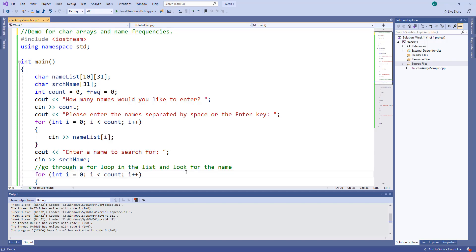Hello, in this video I'm going to talk about char arrays. This is very similar to Xilabs if you're using the book and working through week 8 — the word frequencies lab. If not, that's fine; it is still a good example for char arrays and how to read a list of names using char arrays and how to search for a name in there.